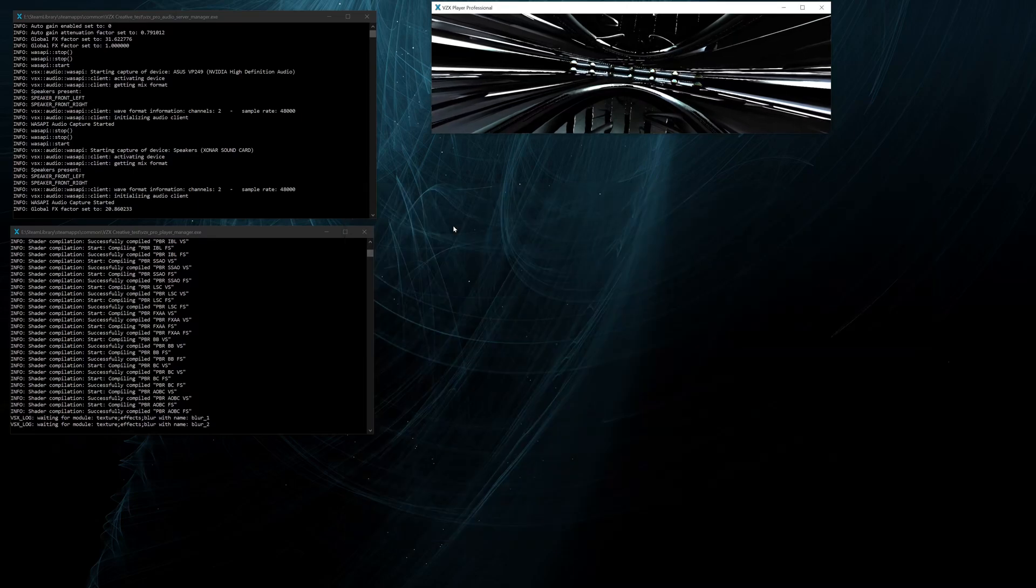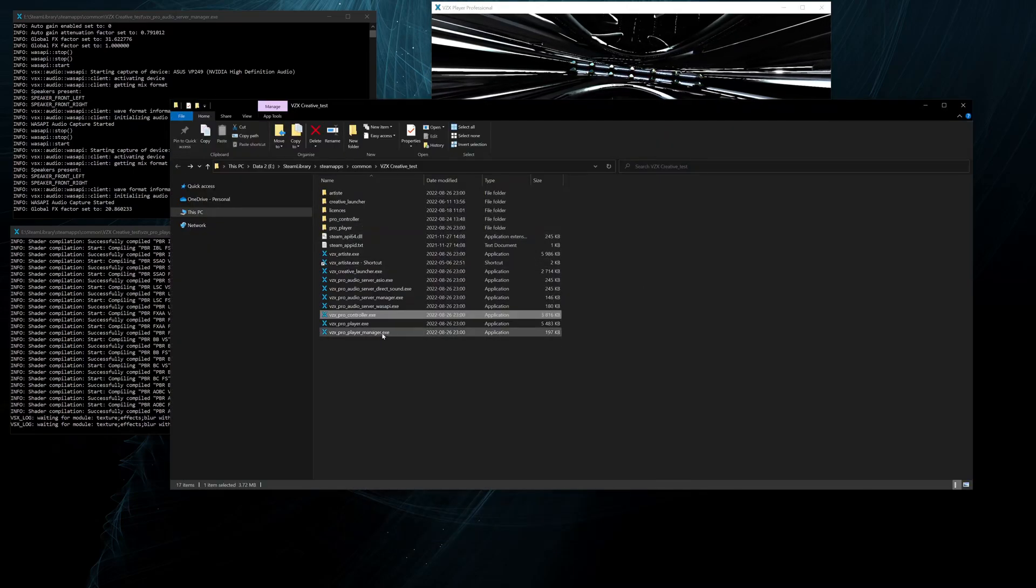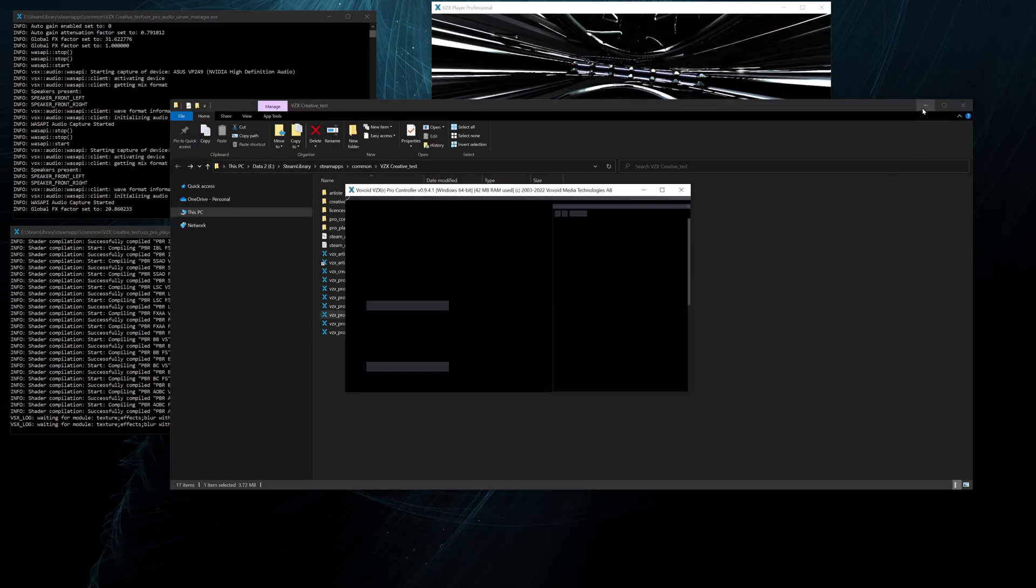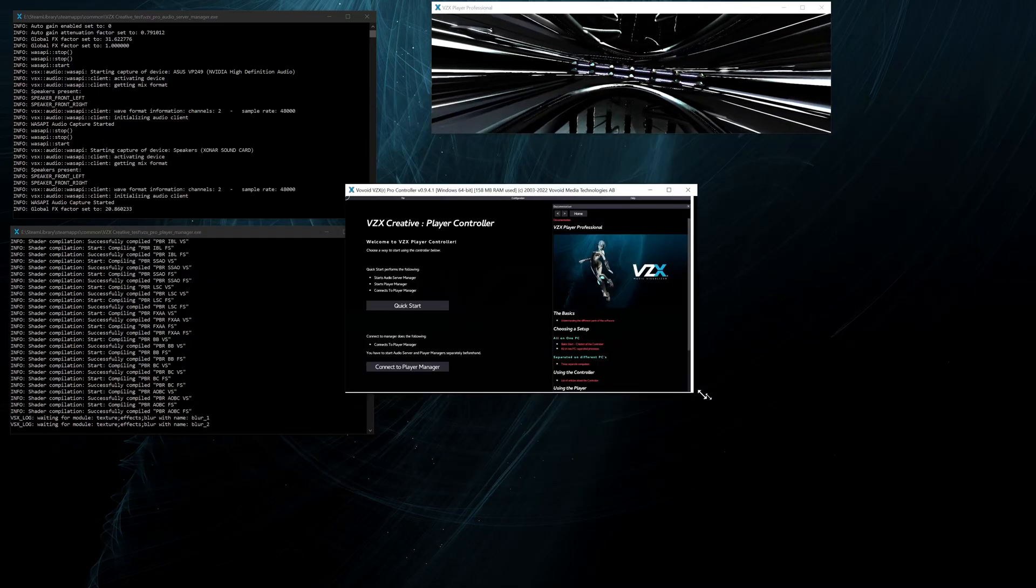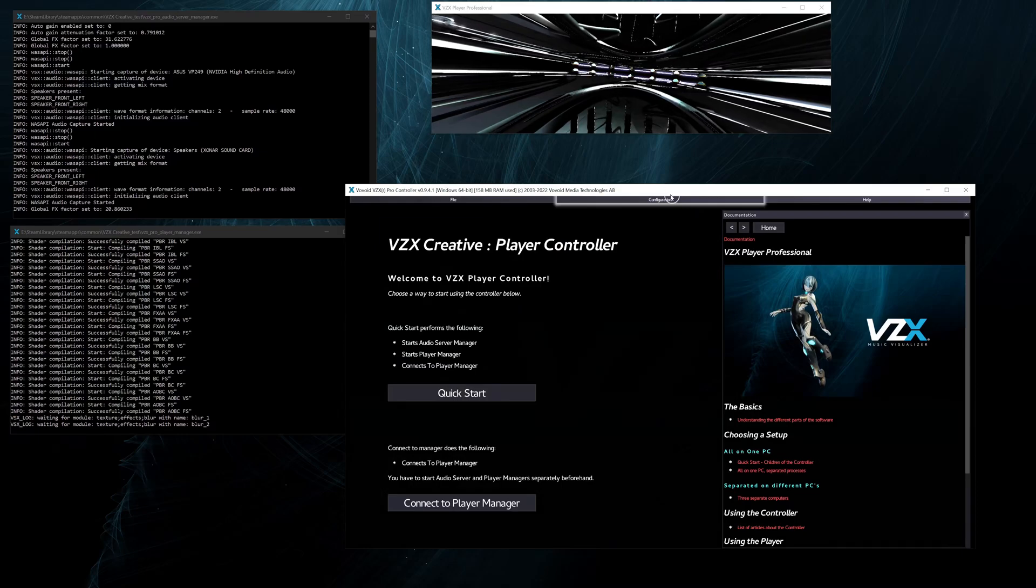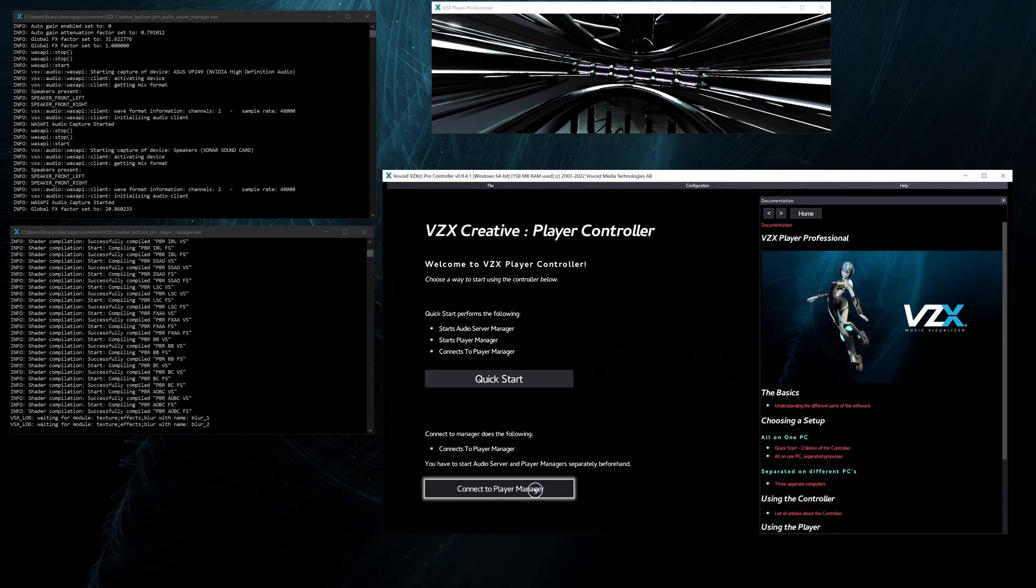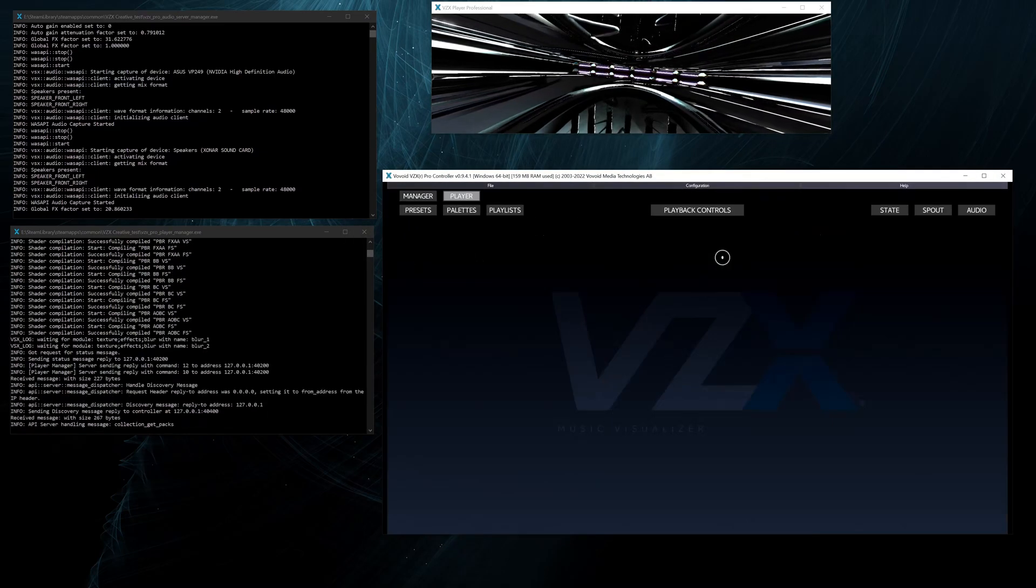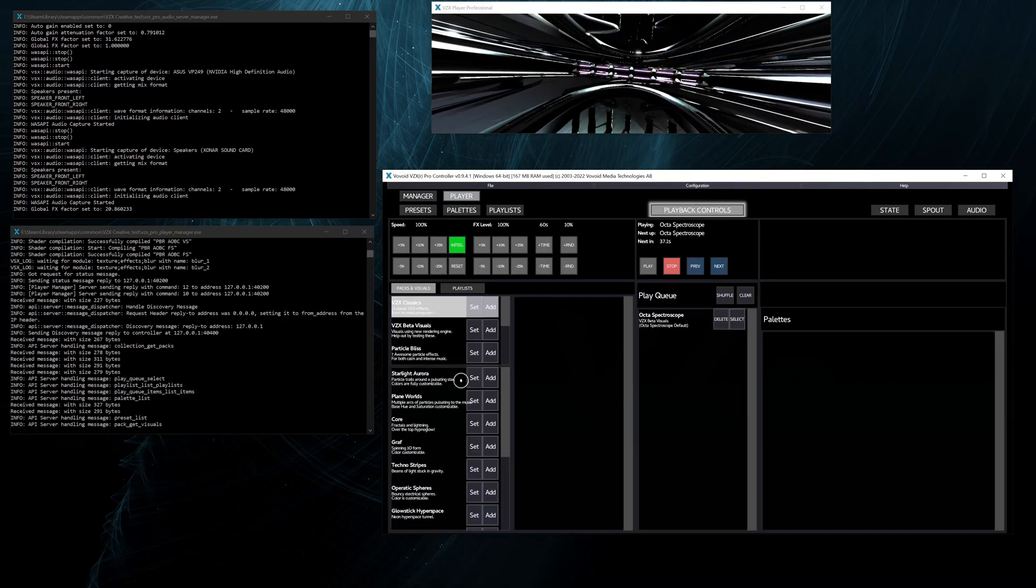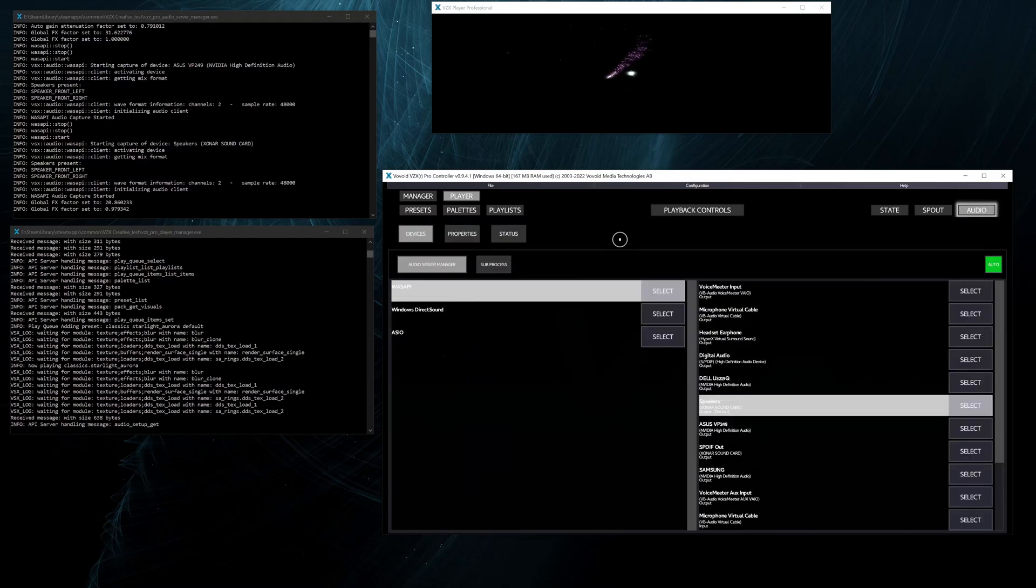Then we close down the controller and go back and restart the controller. Then we can again connect to the Player Manager which is already running, and then we get the currently playing state as before.